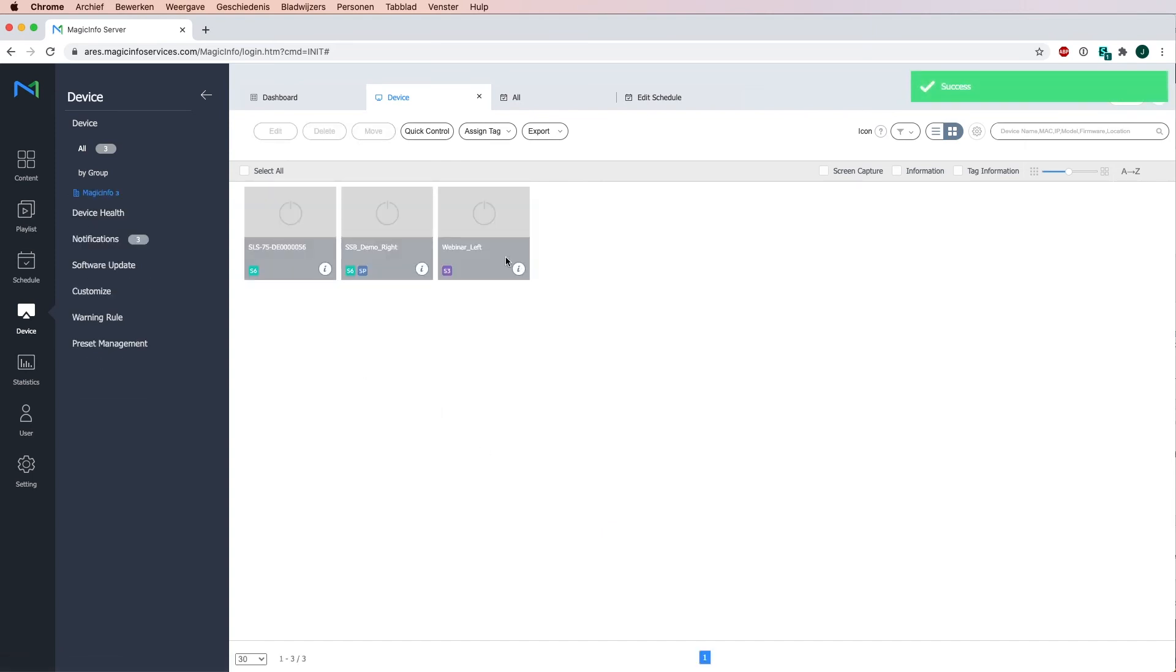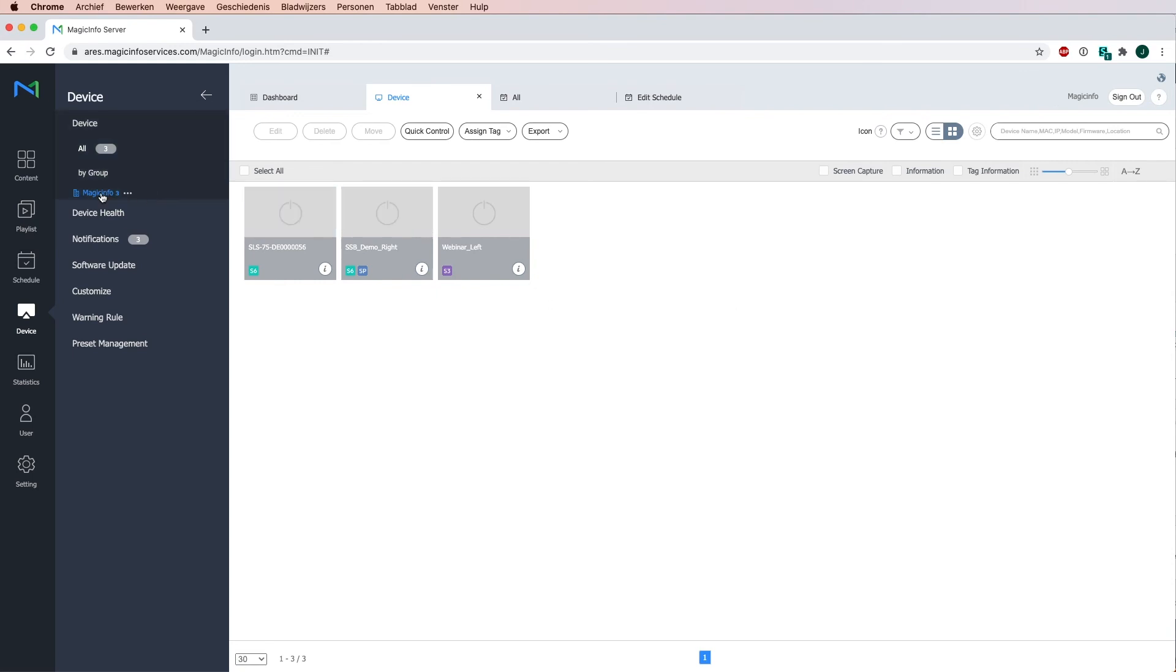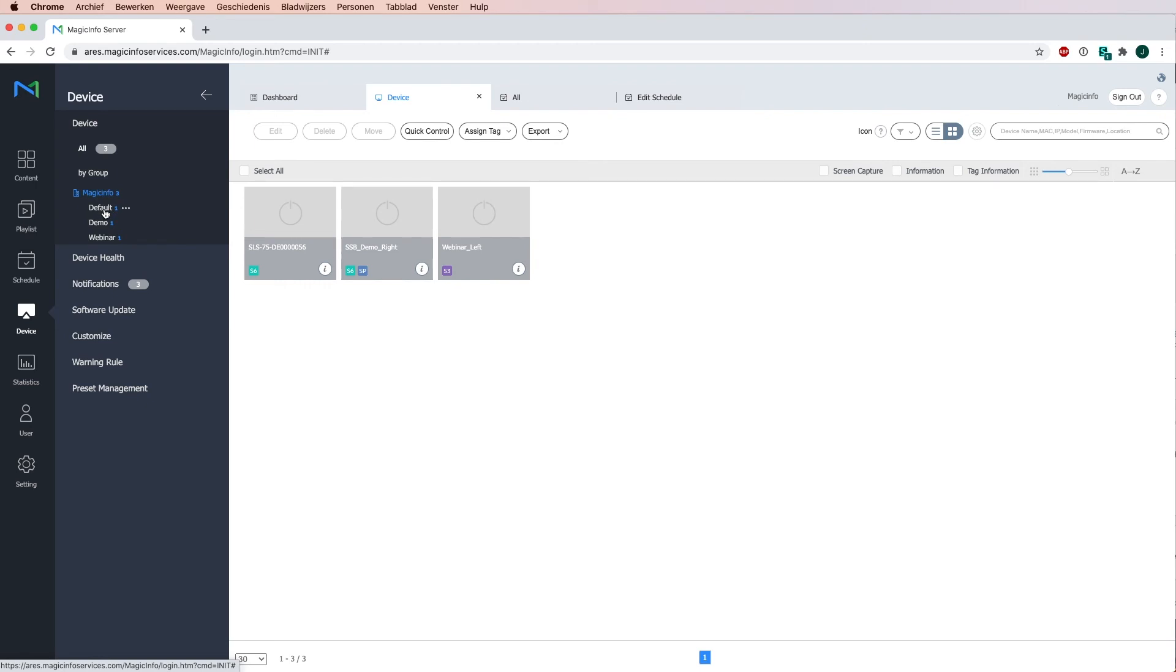Now in the organization overview you can still see all your devices, and if I click on my organization again you can see that they are separated into three different groups.